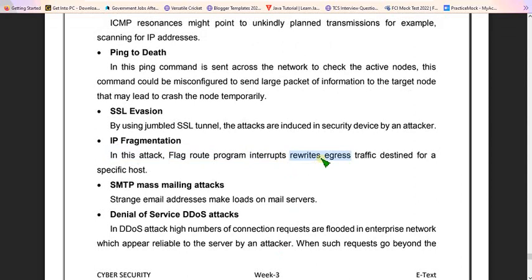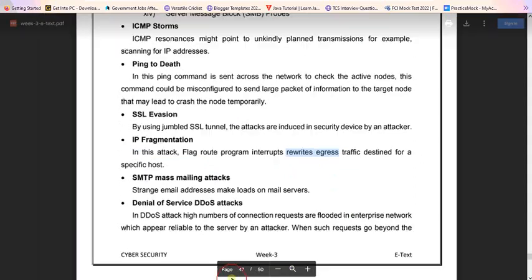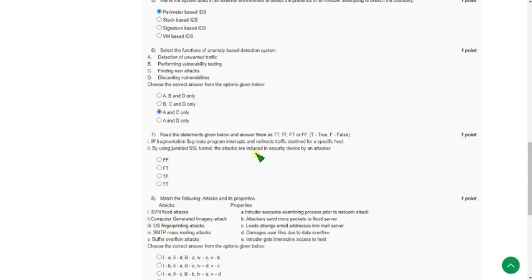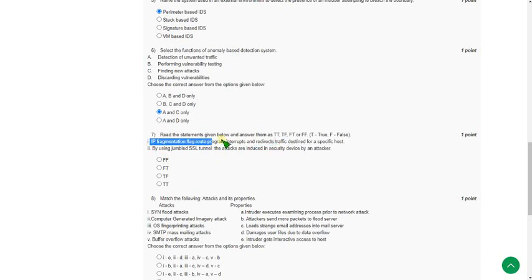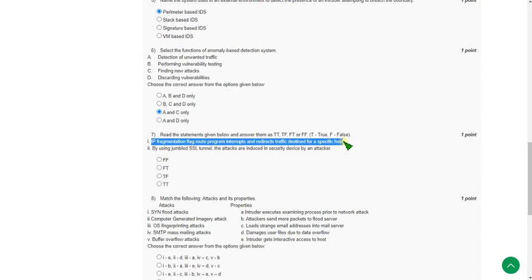I think they have made a small mistake. Instead of writing 'redirects,' they give 'rewrite and egress.' Hoping that it has the same meaning as the option given in the assignment. If it says 'redirects,' this will be true. If the meaning is not the same, it will be false. But I hope that it is a spelling mistake, so I think their intention is to give the correct one only. In that hope, I am considering the first statement as true, and the second is absolutely true.